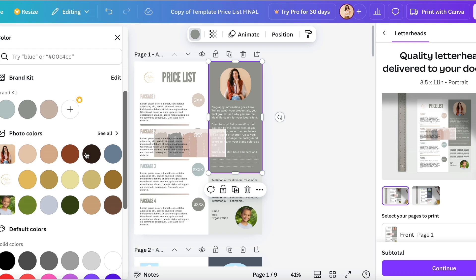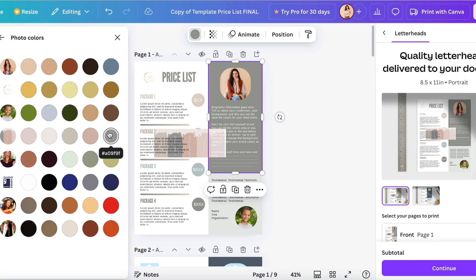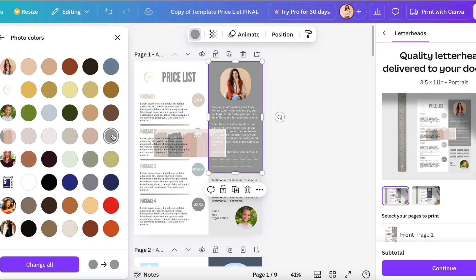Zoom down to where it says photo colors, go to see all, and then you'll be able to find the photo and all of the colors that are in that photo. So now you have this brand palette right there in Canva.